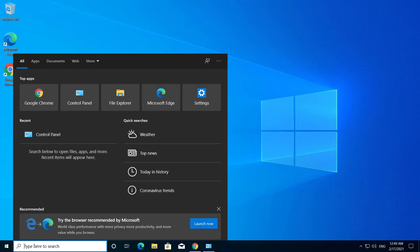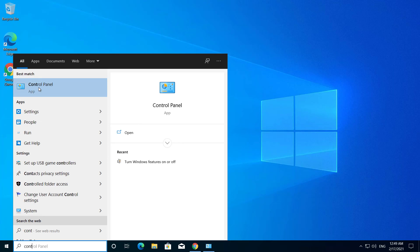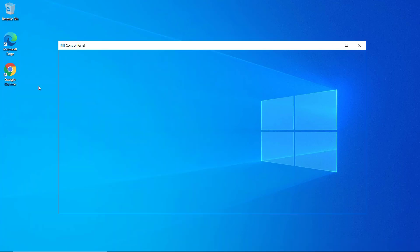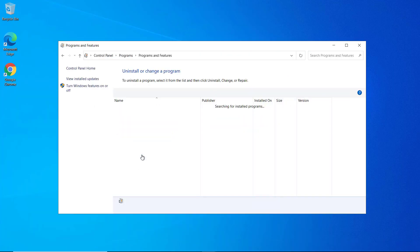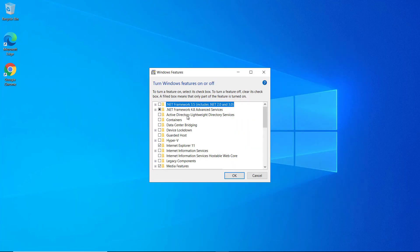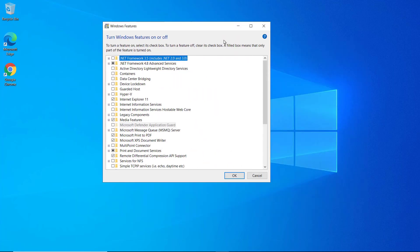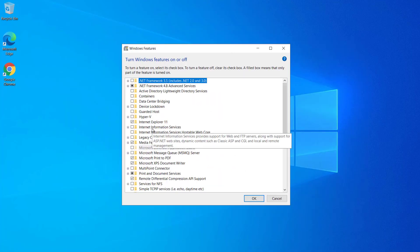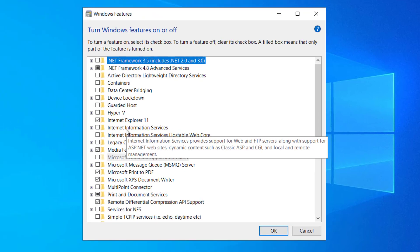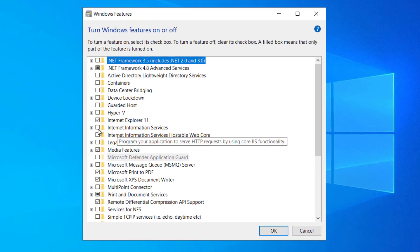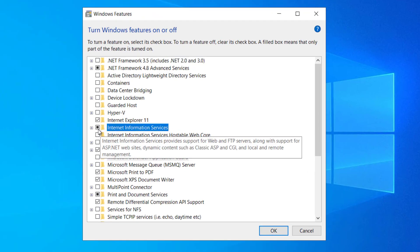Go to Control Panel, select Uninstall a Program, and click Turn Windows features on or off. You can see Internet Information Service is not checked. To enable this, click here.